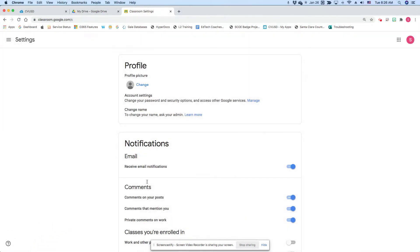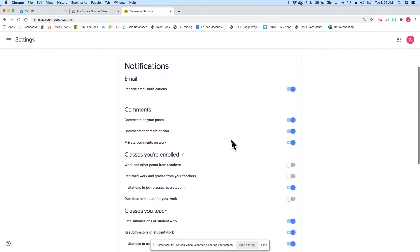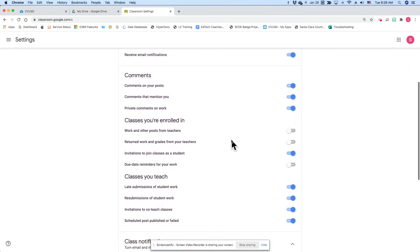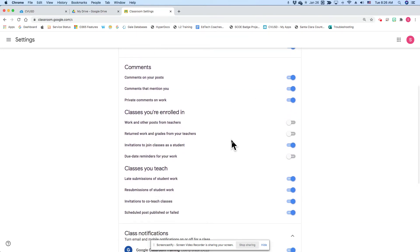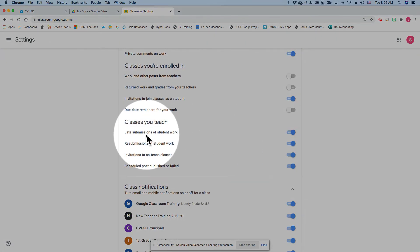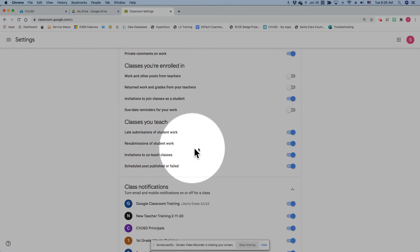Then I'm going to scroll down to the notifications area, and in this section, under classes you teach, you have four options. Notice the second choice, resubmissions of student work. Well, that can be toggled off.